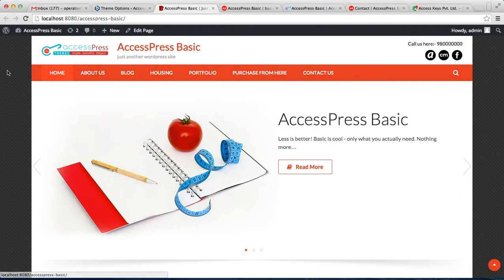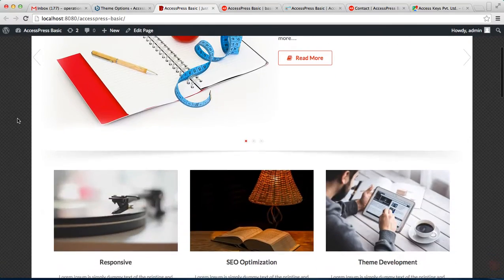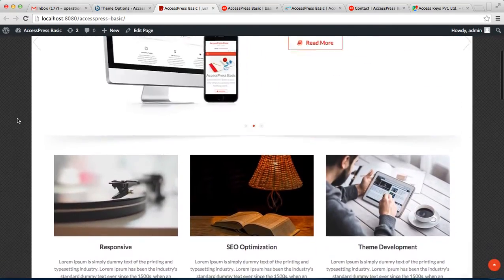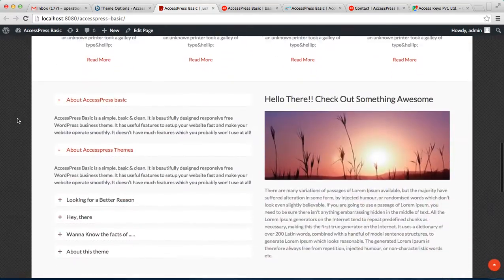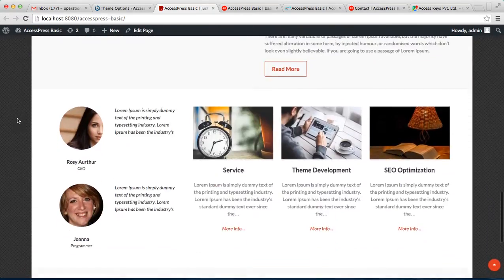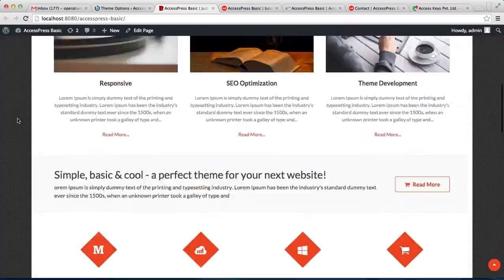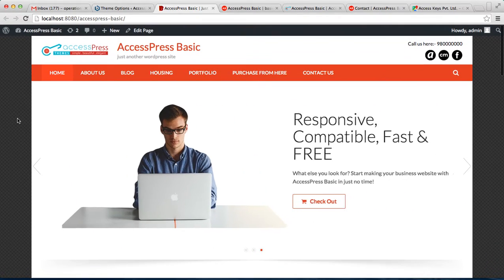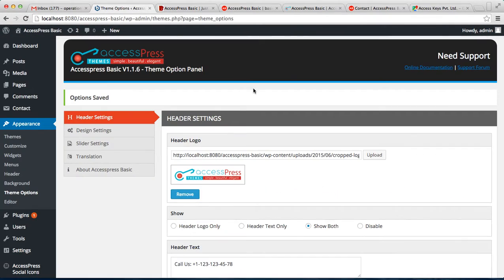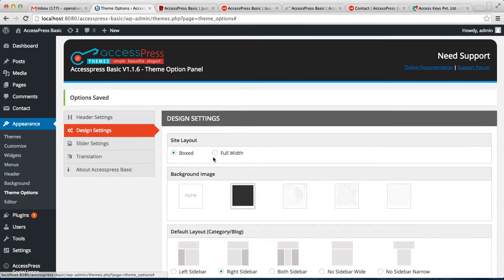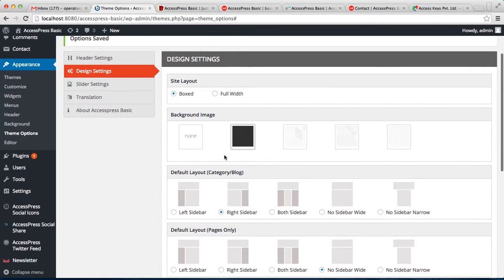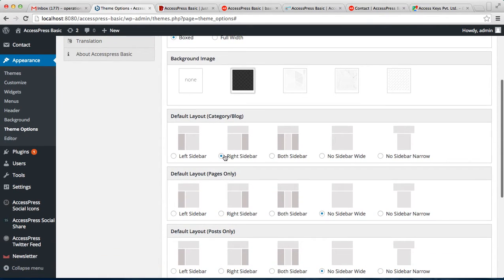As you can see, the empty space around the screen is covered with a background pattern. So in this way you can select your webpage layout - that is either boxed or full width.